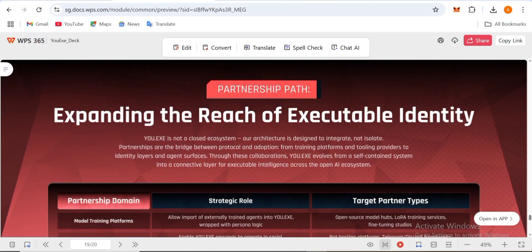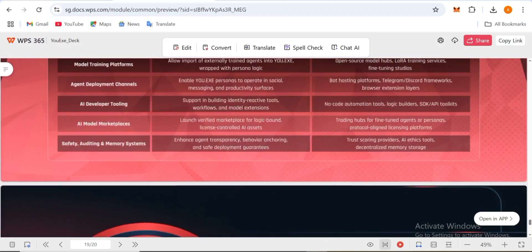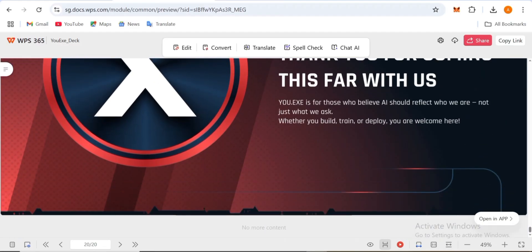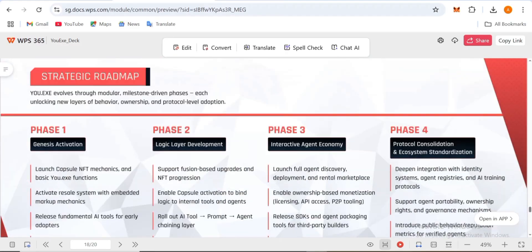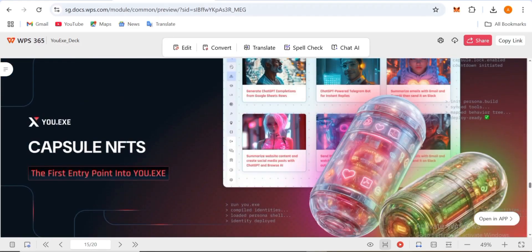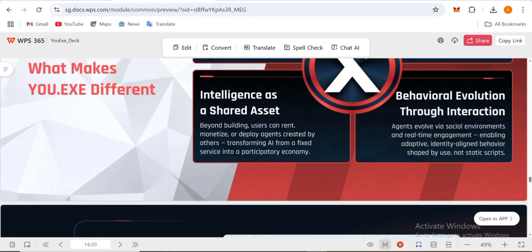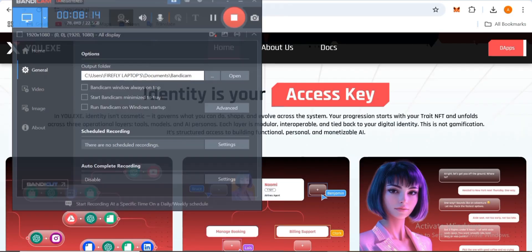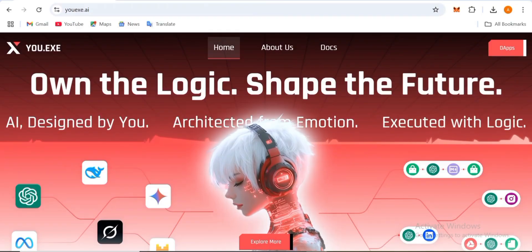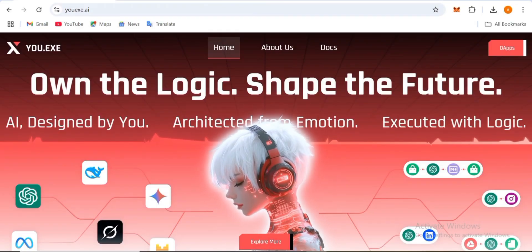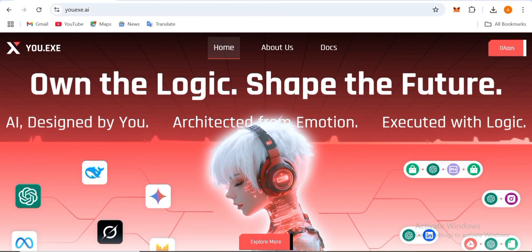Expanding the reach of executable identity, UX is not a closed platform ecosystem but a new movement. We've explored everything about this platform. I can give you a guarantee this platform is going to be great. Here's the website: Own the Logic, Shape the Future. AI designed by you, architected from emotion, executed with logic.